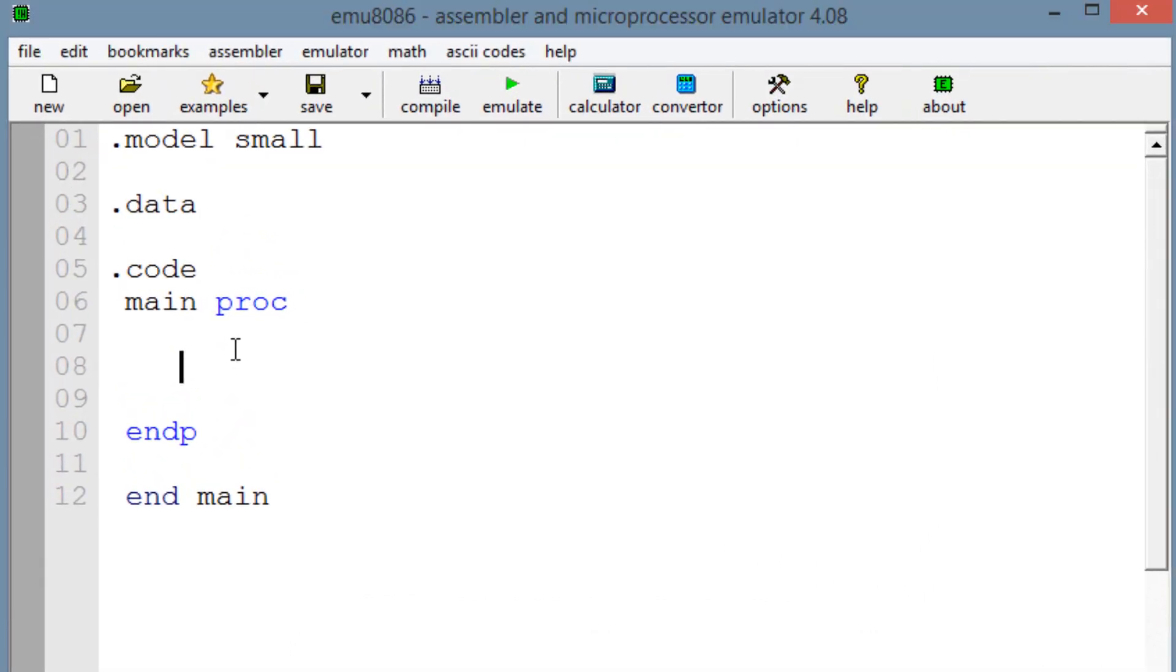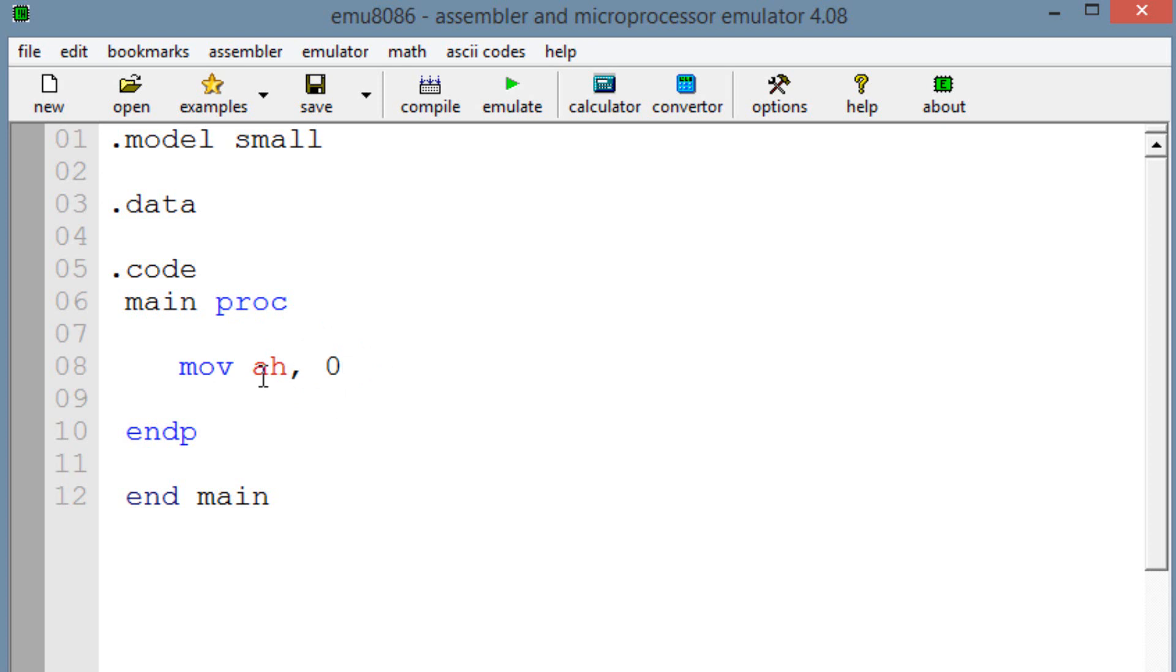The first thing we're going to need to do, we're going to move into AH the value 0. So we want to set AH to 0 so when we use the AAA instruction we have no problems. We have to set AH to 0 or else the values are going to change later on.